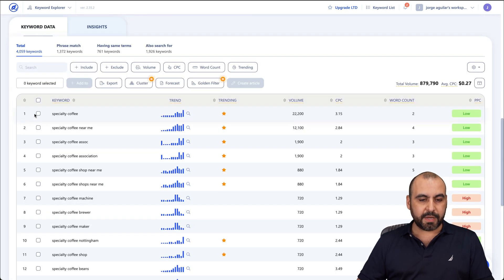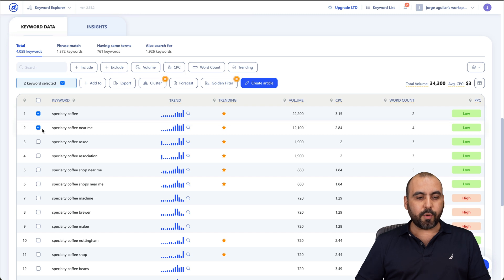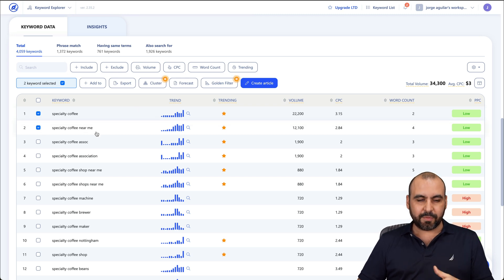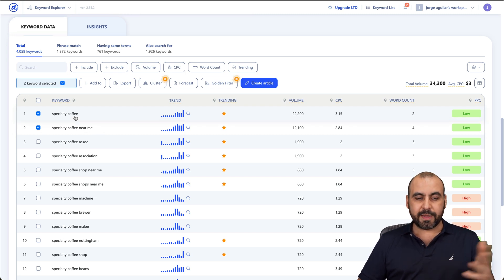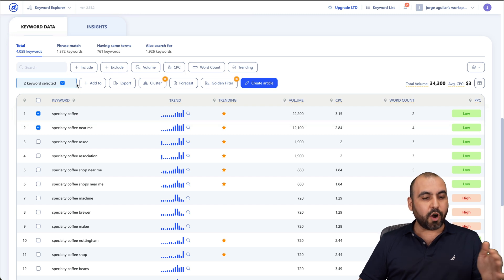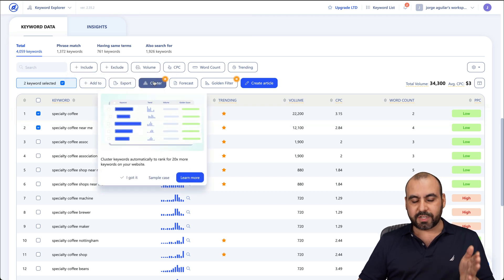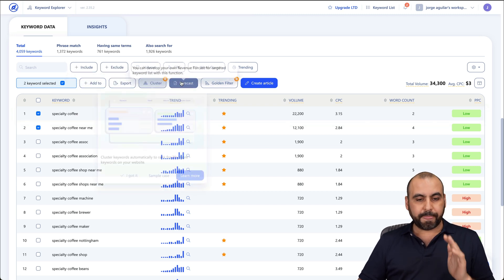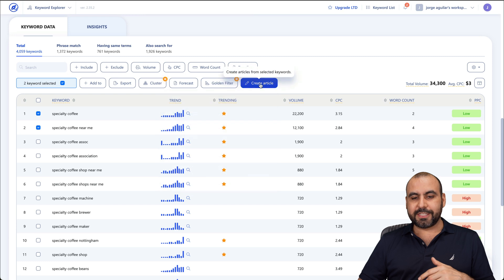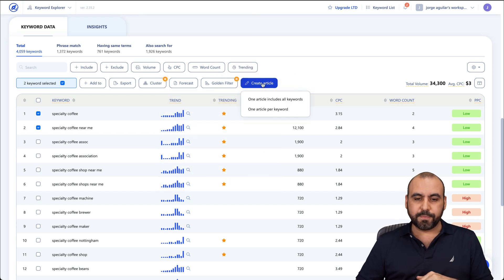I'm going to select these two. And I'm going to create an article based on these two that I just selected, which is kind of weird because coffee near me and specialty coffee, but I'm going to use that. But you have all these options available to export, use cluster, forecast, golden filter, et cetera. But we're going to create an article right now.